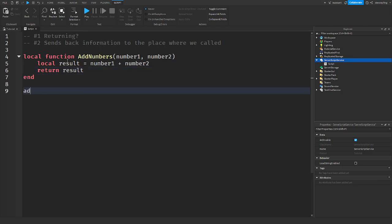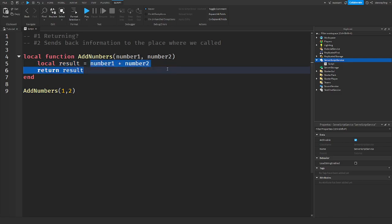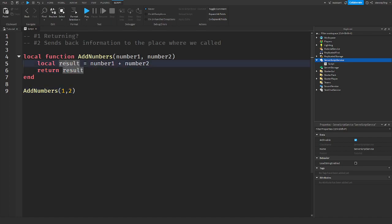So then when I call add numbers and I put in 1 and 2, what's happening is I'm sending in 1 and 2. Number1 is literally the number 1, number2 is literally the number 2, and the result — I'm adding these two, so this will equal 3. I am then returning the result, which means result will be equal to this function because we are returning it.